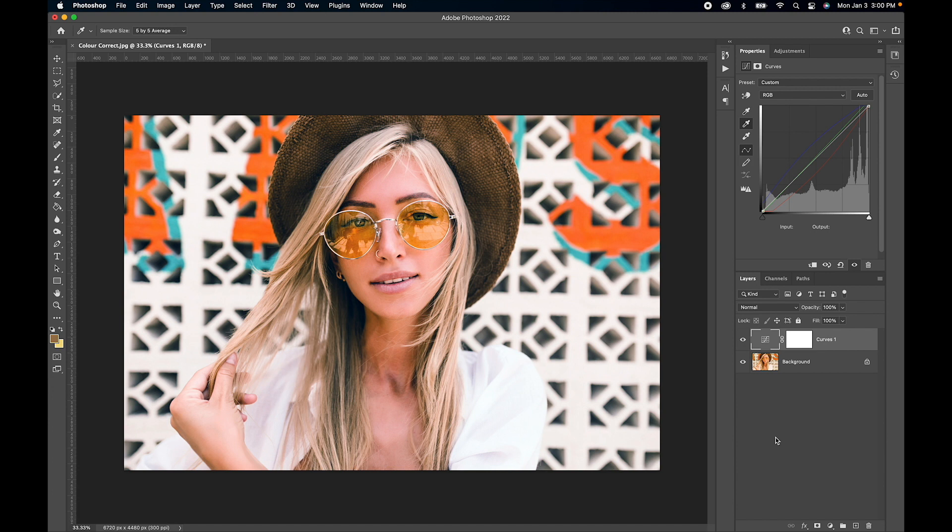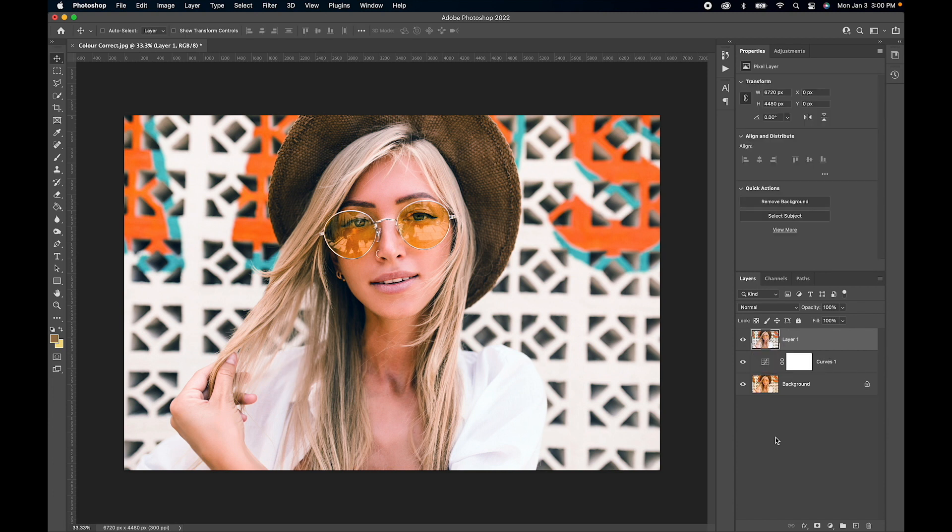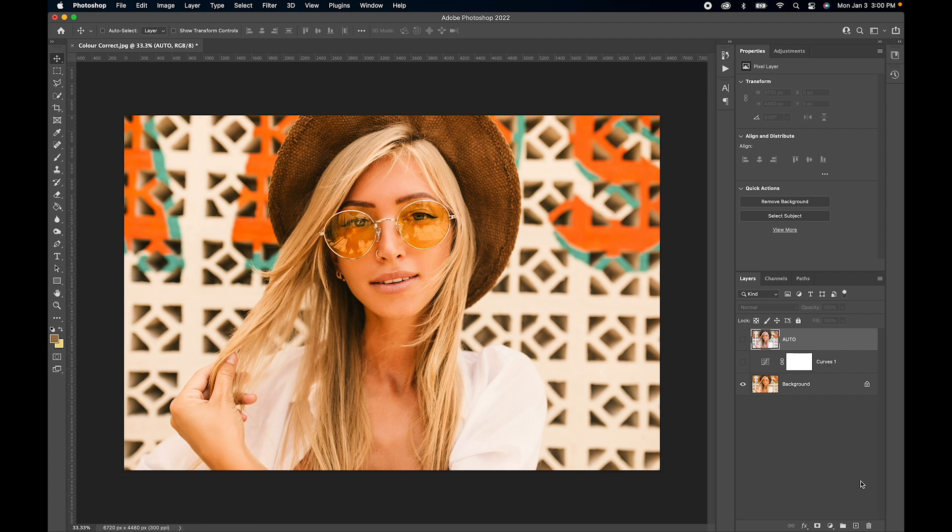I'm going to make a copy of this. There we go, I've got that saved and color corrected. I'm going to label this auto—that's our first color correction.